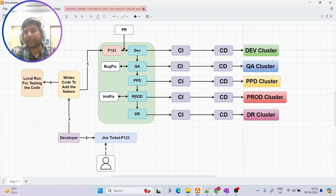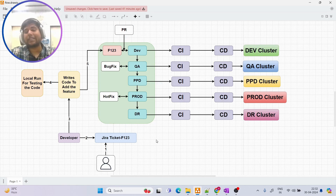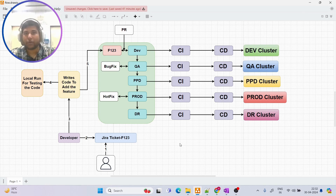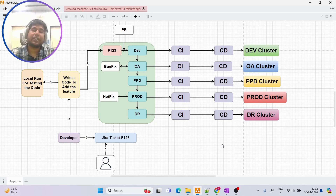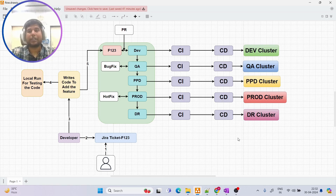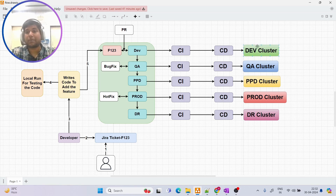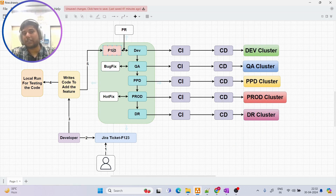Meanwhile the hotfix is being applied, we can use the Disaster Recovery environment so the public can still access the deployed application. Once prod is fixed, prod is merged to DR so DR has the latest changes, and DR is also merged back to dev so every branch stays up to date. This is the whole DevOps process for adding a new feature to an application in the prod environment.